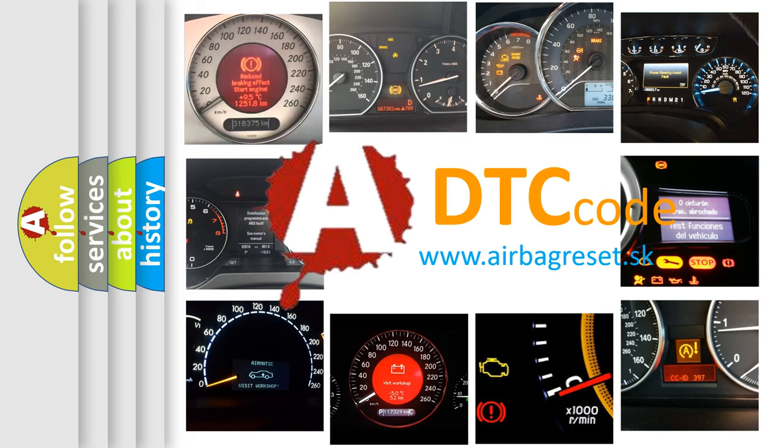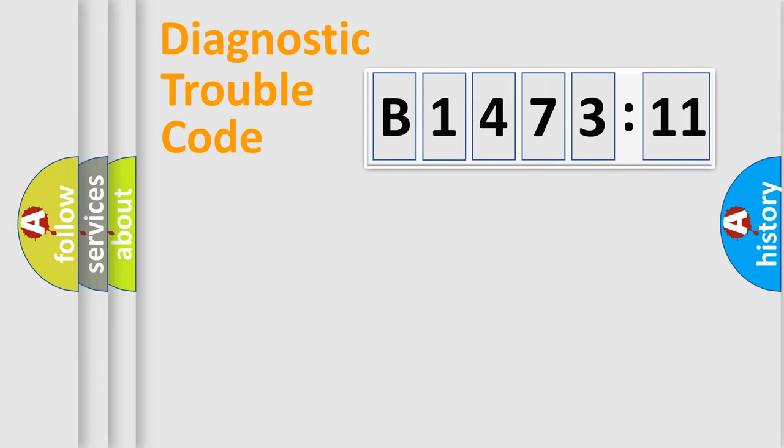What does B1473:11 mean, or how to correct this fault? Today we will find answers to these questions together.